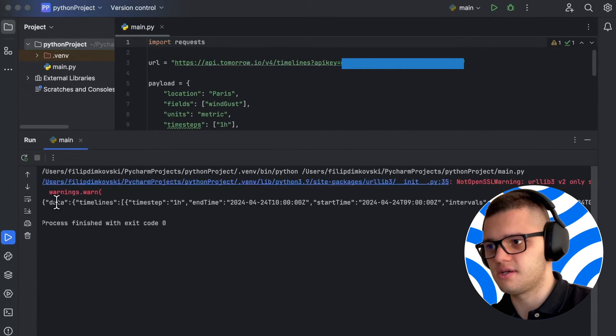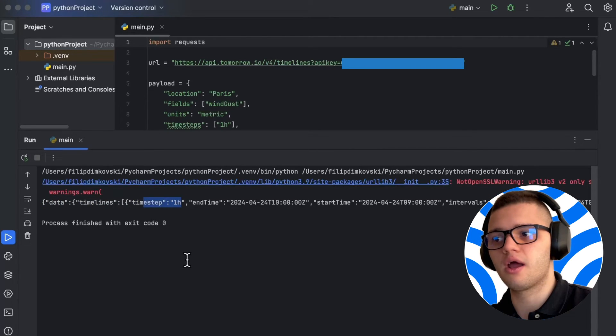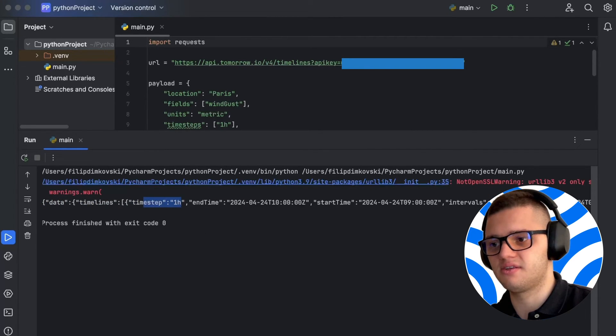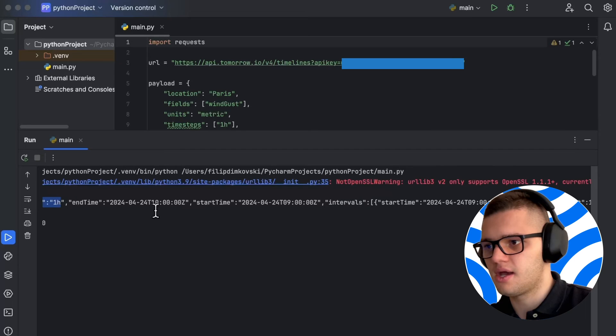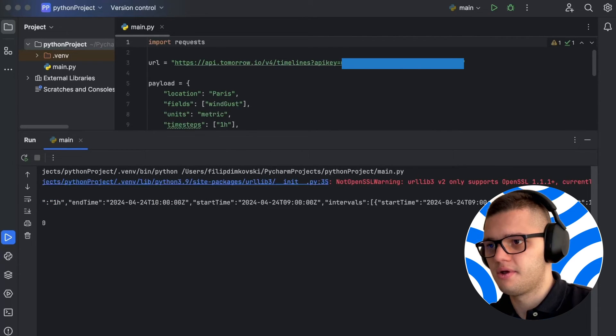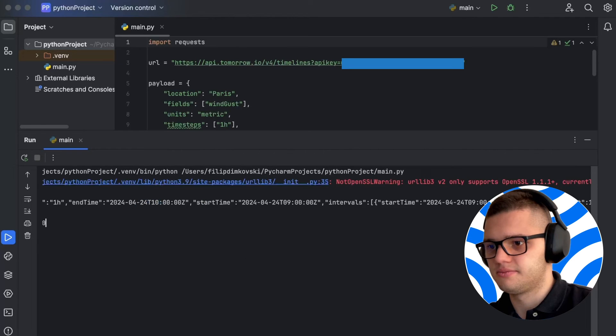As we can see, we have the data here with a timestep of one hour as we specified in the fetch request and the end time an hour later. Here's our start time, here's our end time.